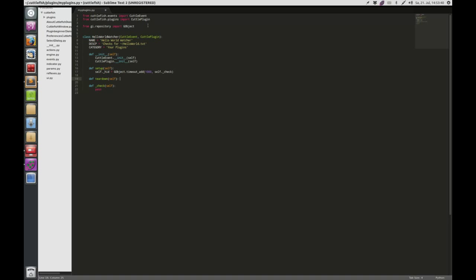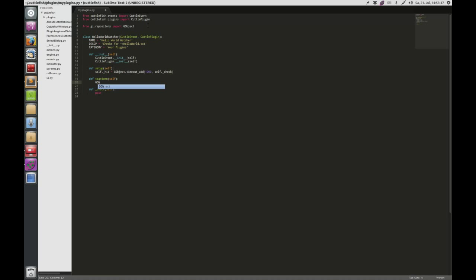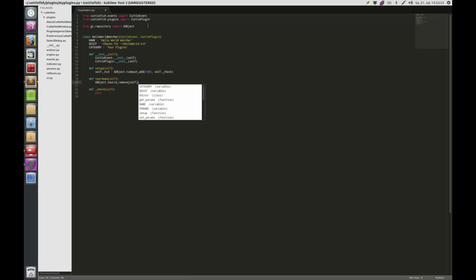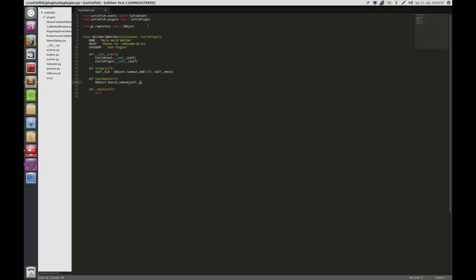So I can later call GObject.source_remove(self.hid) to clean up the timeout in teardown.